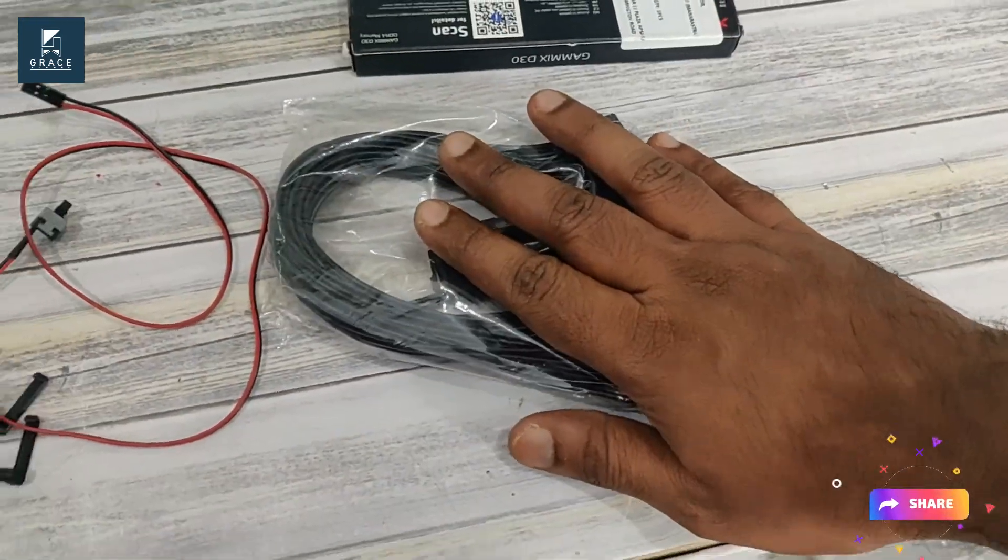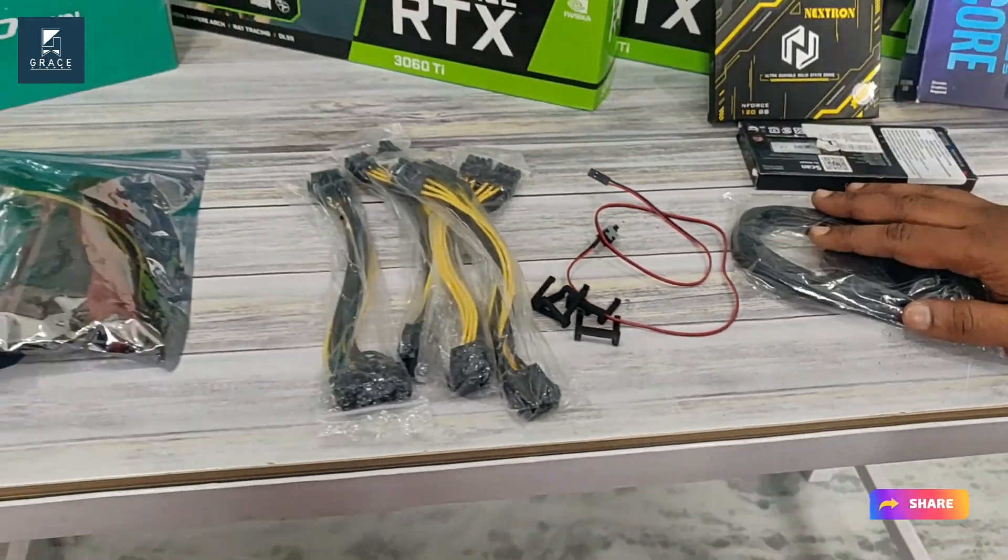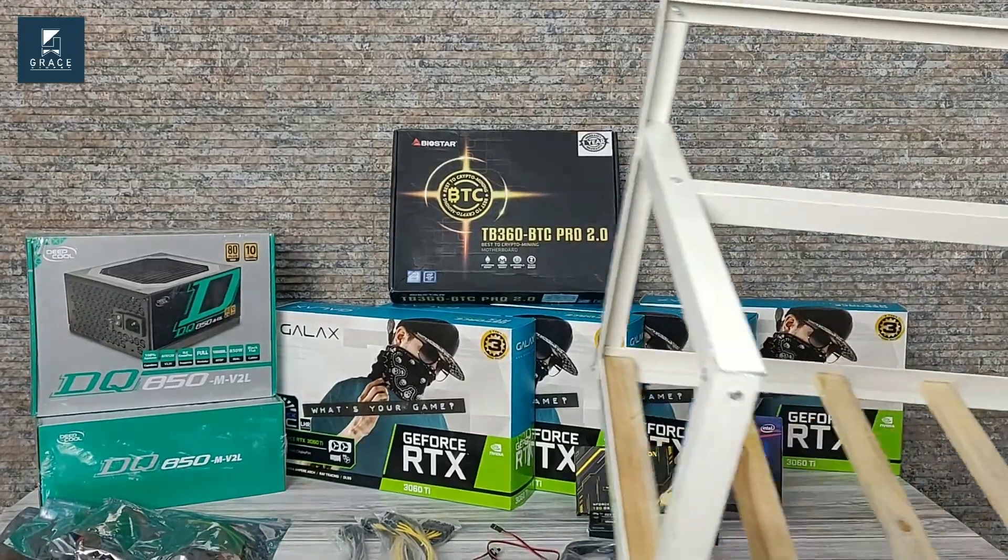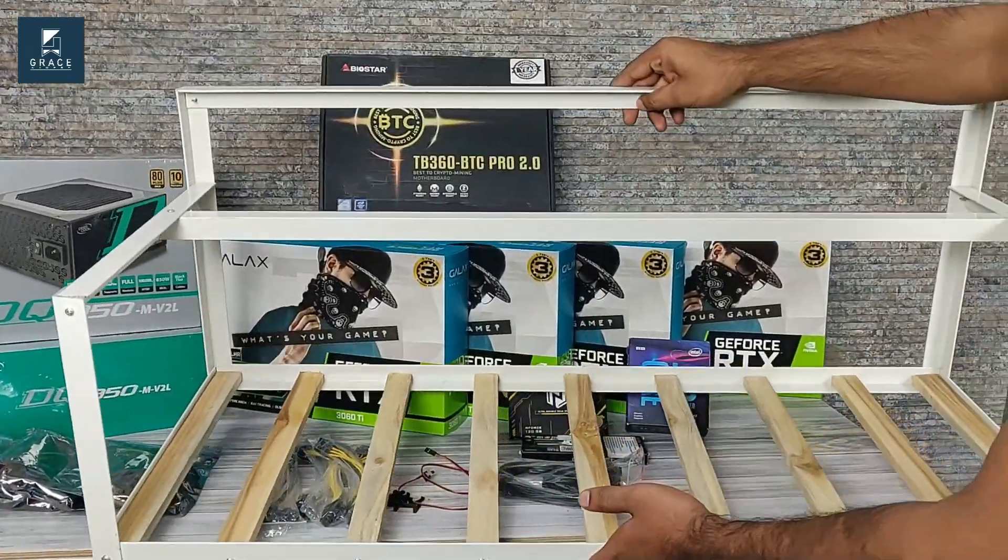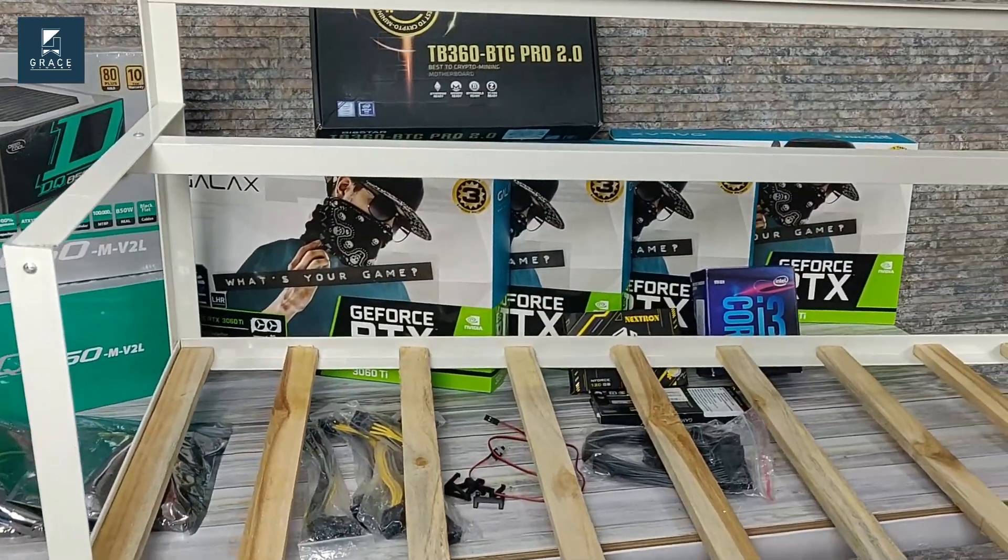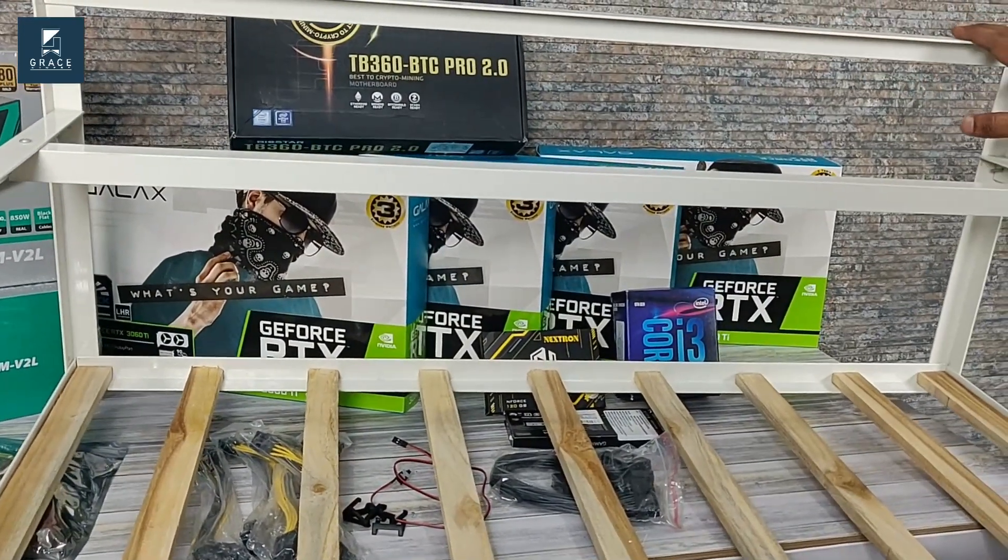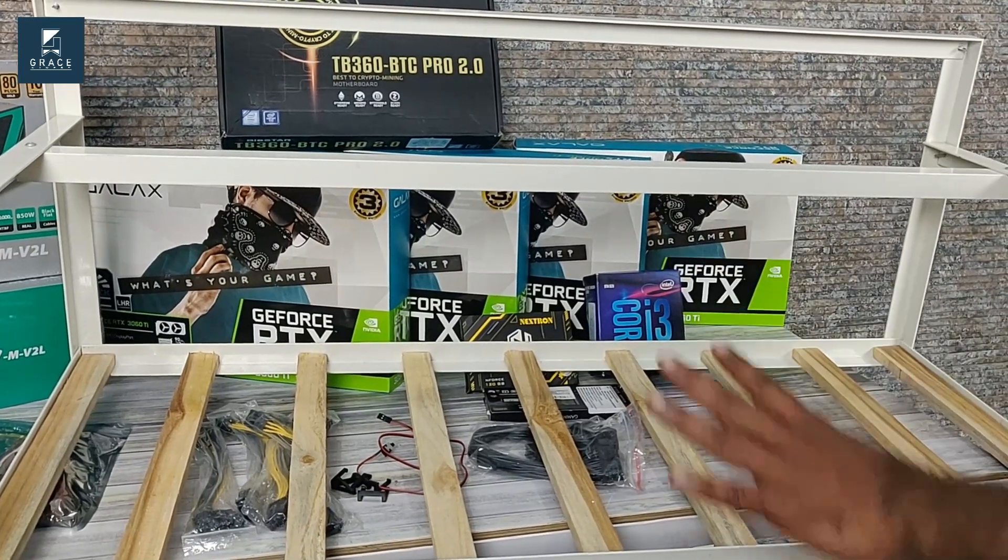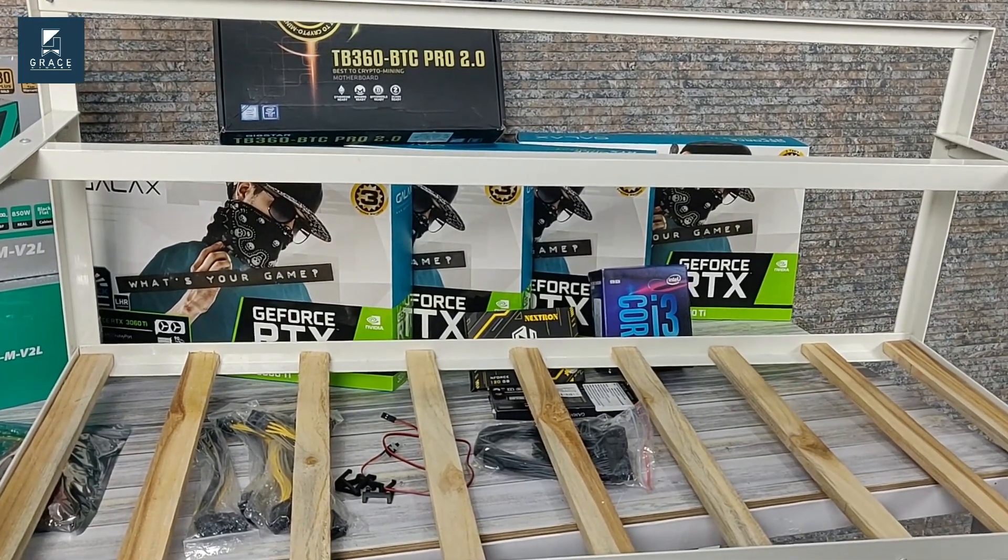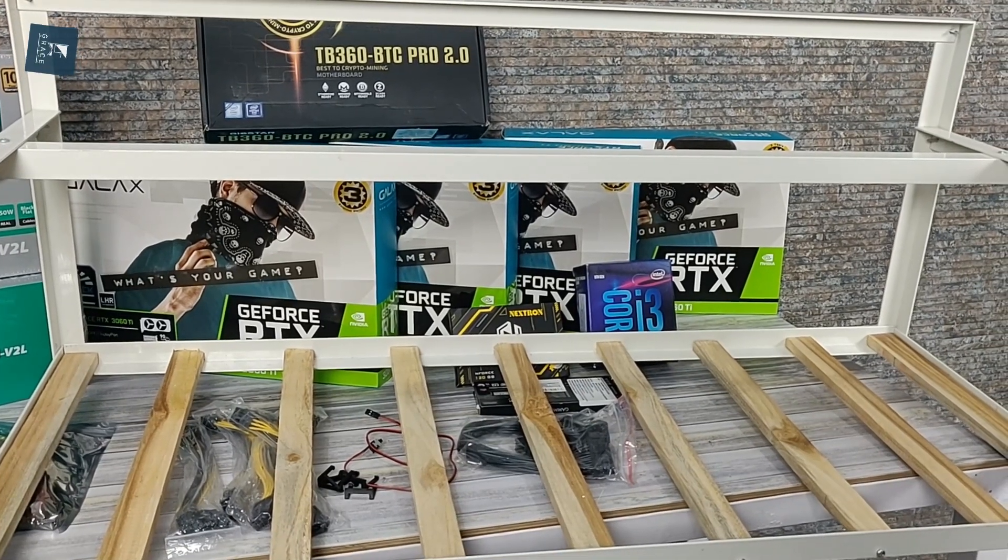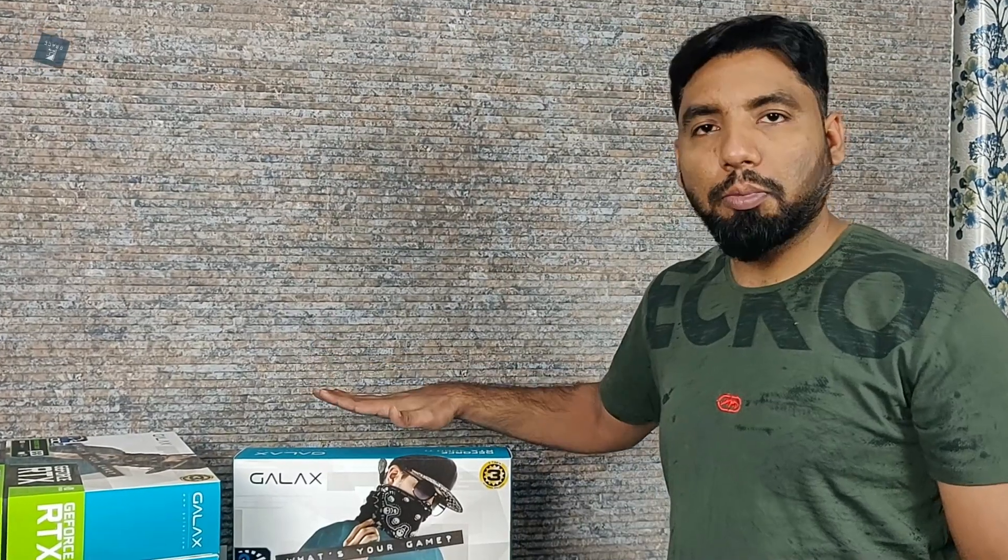The last and important component that we have is the rig frame. This is a three-feet rig frame where we can easily place around eight graphics cards. Currently we are going to place four evenly, and in the future the client can place four more. Let's start unboxing these graphics cards, and after that I will build the rig and get back to you guys.